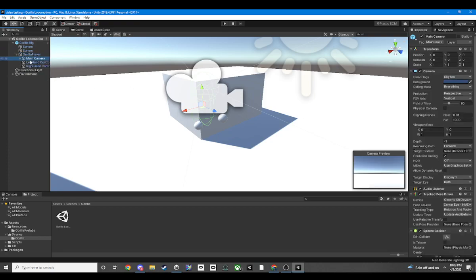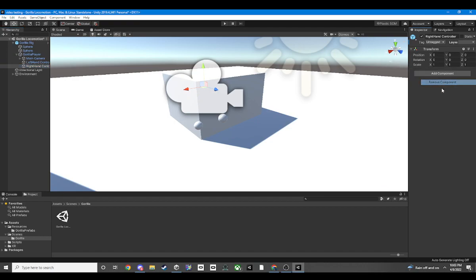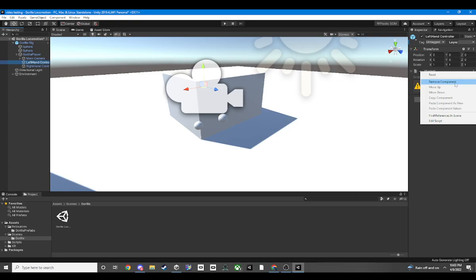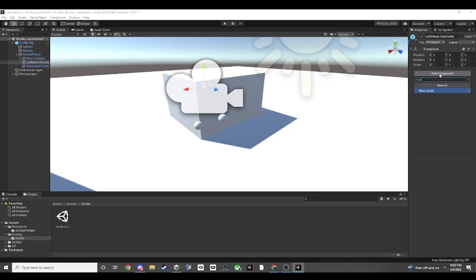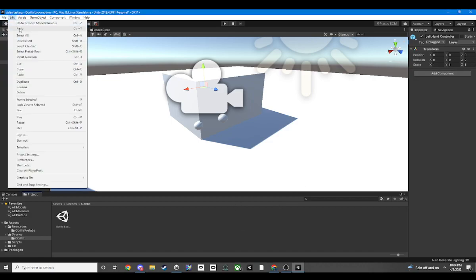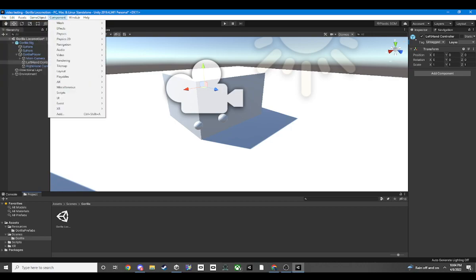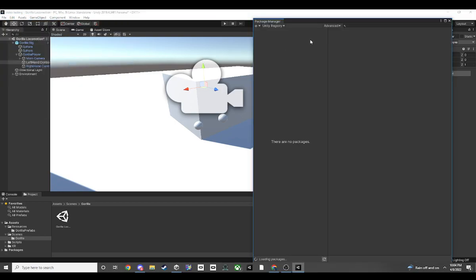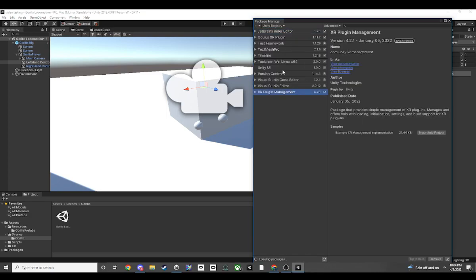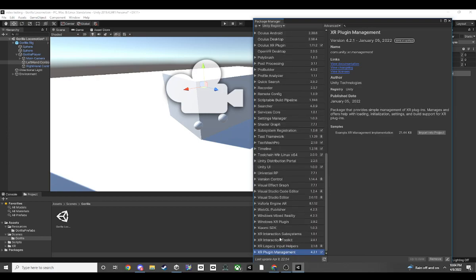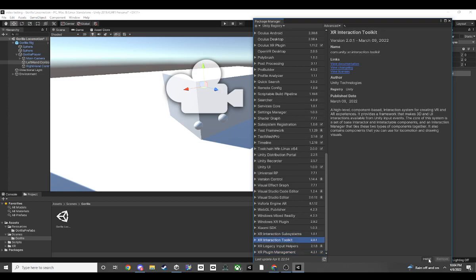You have the spheres, the gorilla rig — the gorilla rig should be fine, it has all the scripts. Check main camera — main camera is fine. For the controller, we're going to need to go to Windows > Package Manager. Go to XR Integration Toolkit. Once it lets you, click Install for the integration toolkit. At least you have all your gorilla rig set up — we're just going to set up the controllers and once we do that we're golden.